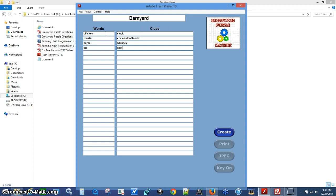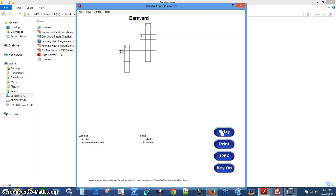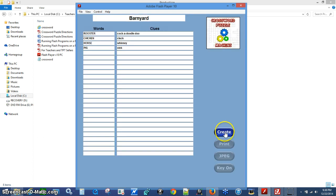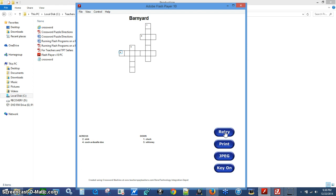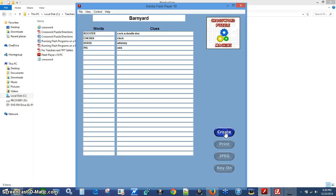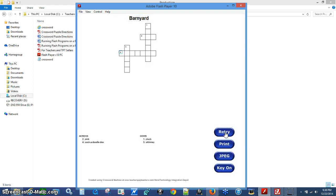At this point we have four words. You can always hit the Create button to see what your puzzle looks like. It will put all four words together into a puzzle. If you don't like the configuration you see on screen, you can hit Retry and Create again to get a different arrangement.